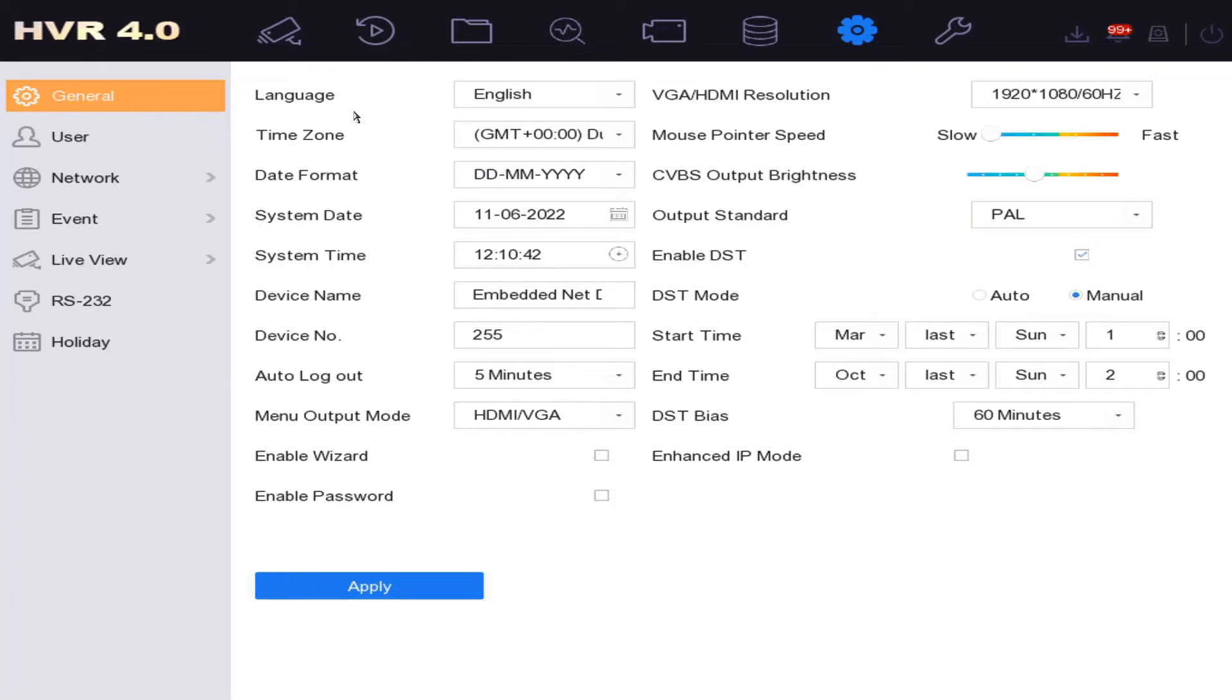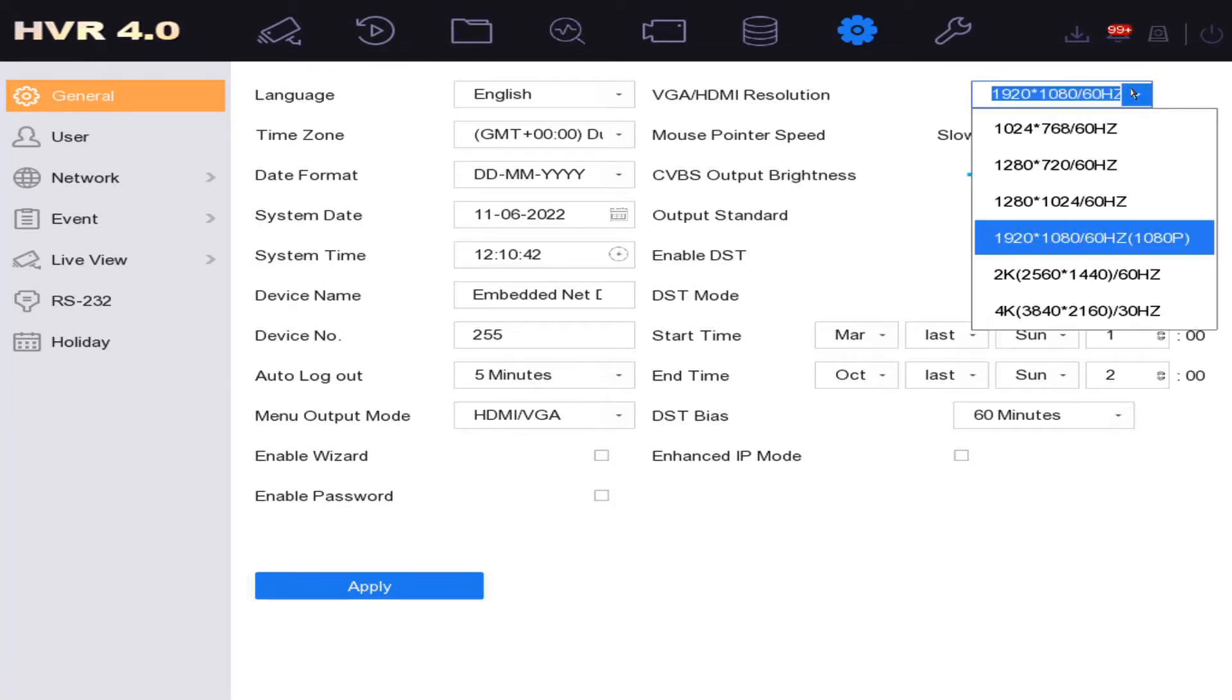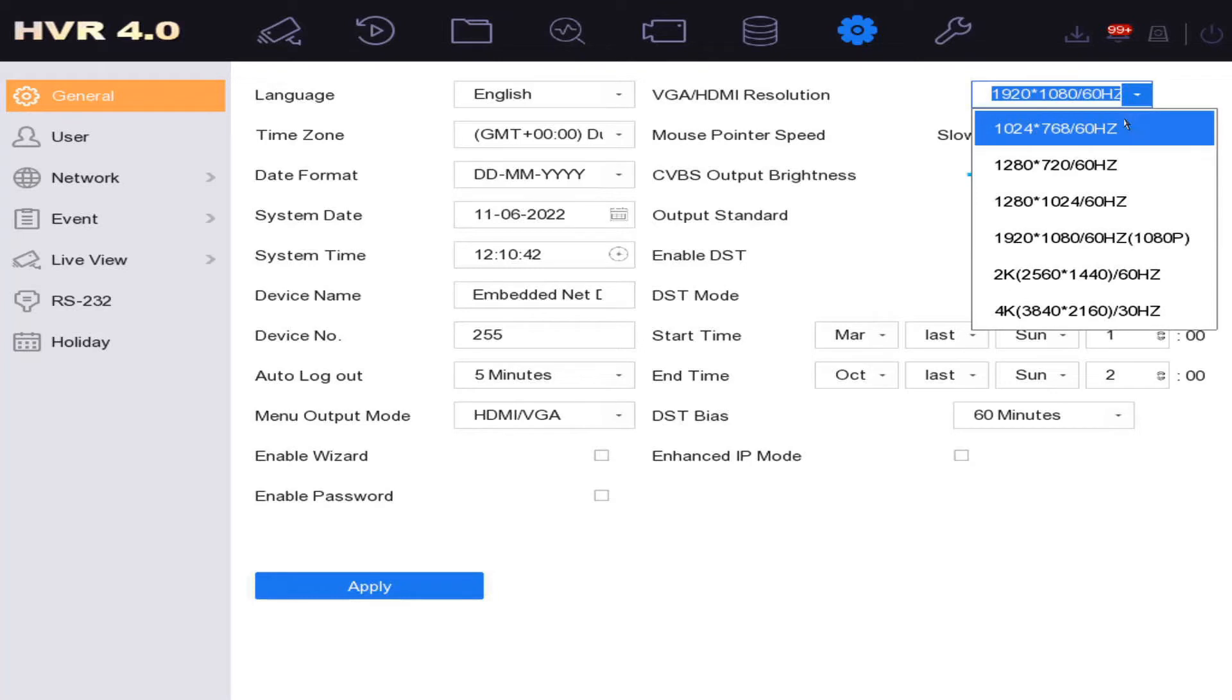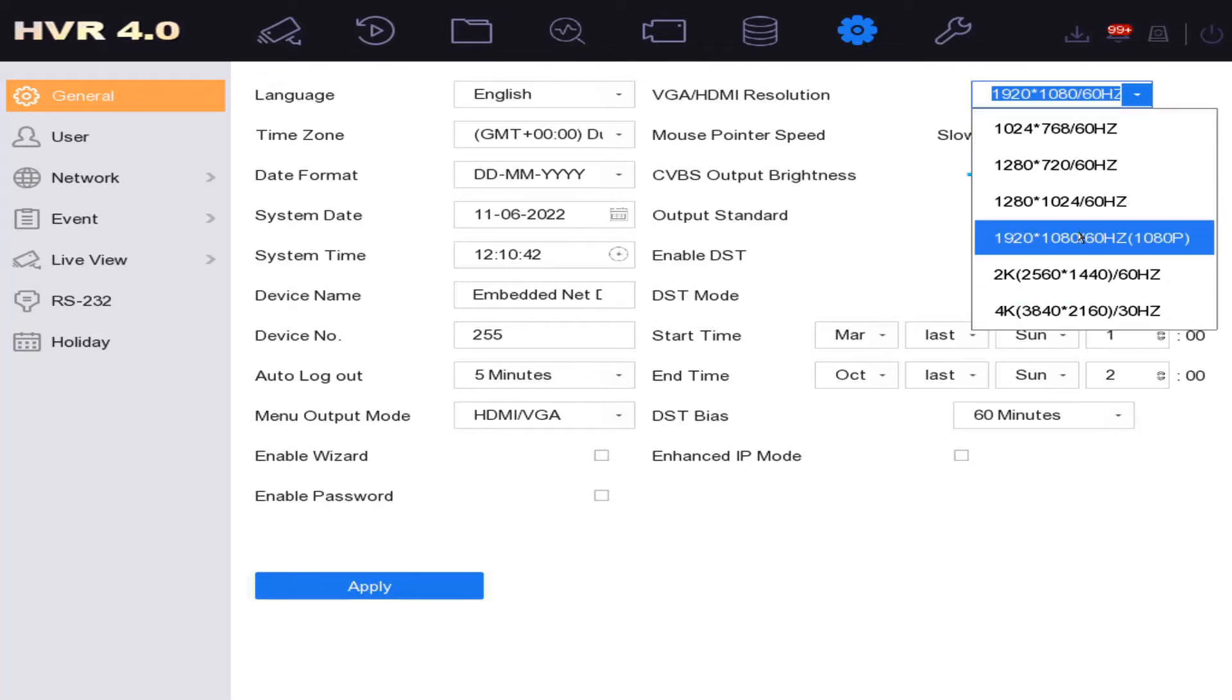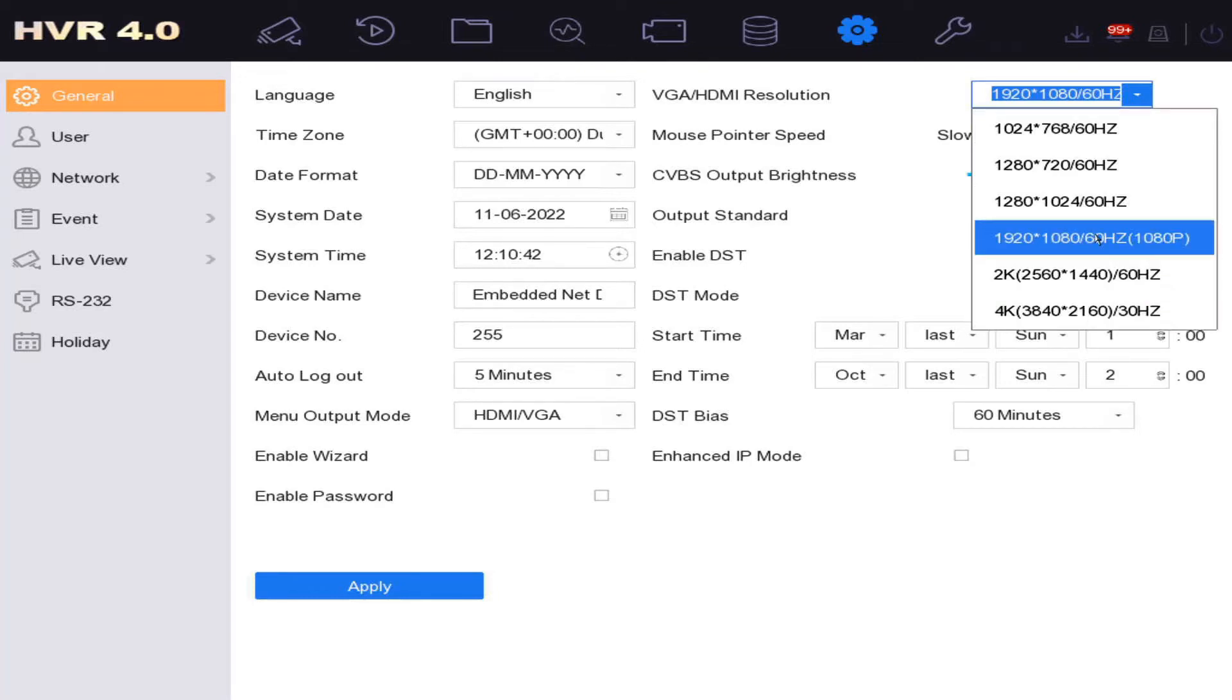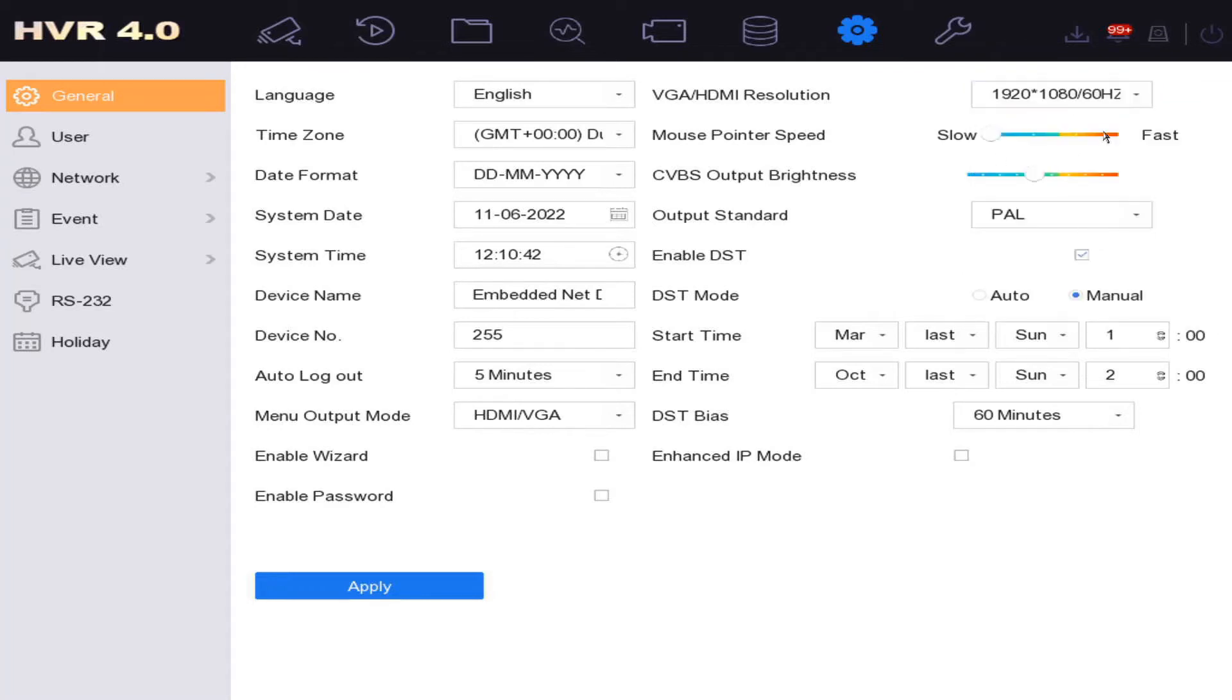Right at the top corner, set this to the highest your monitor can handle. If you've got 4K, set it to 4K. If not, if you've got 1080p, go ahead and set it to 1080p. Click on apply here.